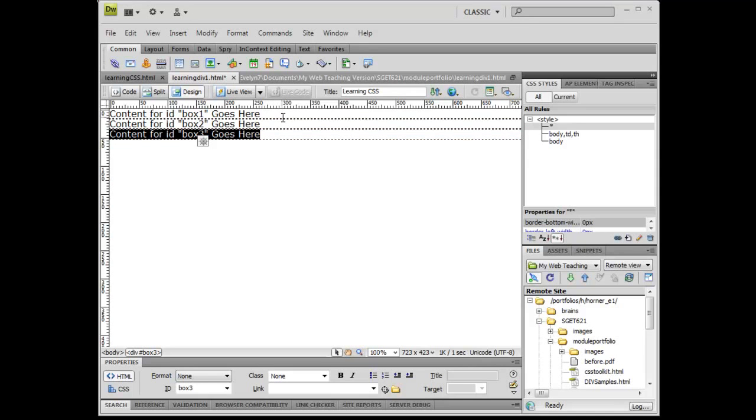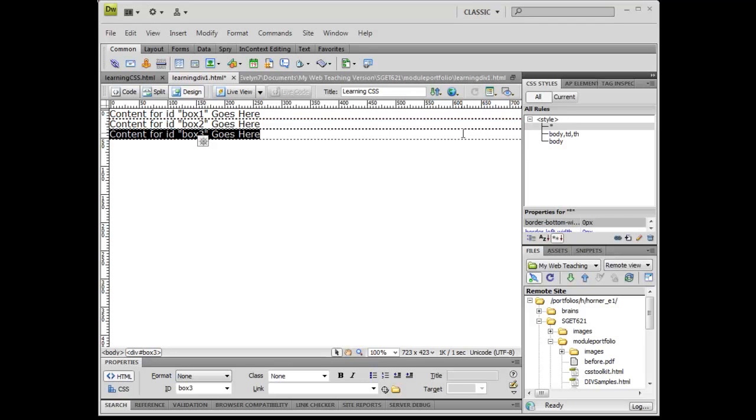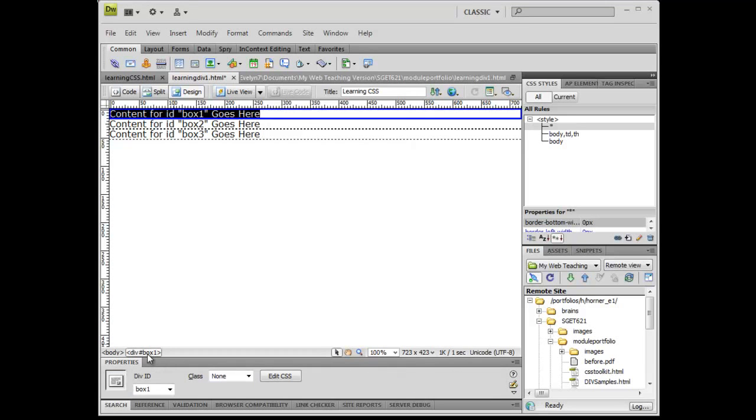Now what I want to do is make a rule. Divs by default will expand left to right 100% of its parent element, in this case the page, unless there's a rule that says it's something different. So let's click into div box one and come over and make a new rule for it.